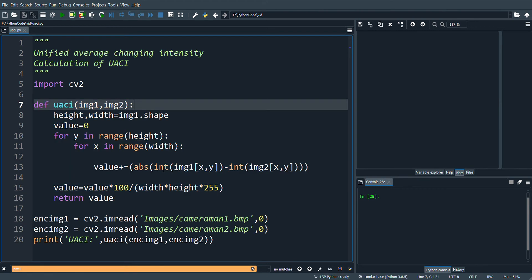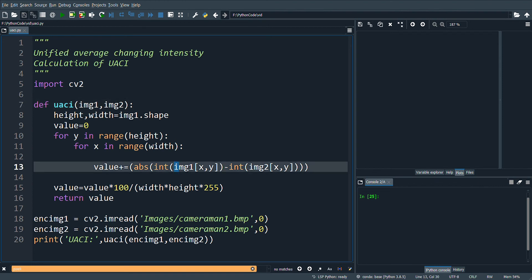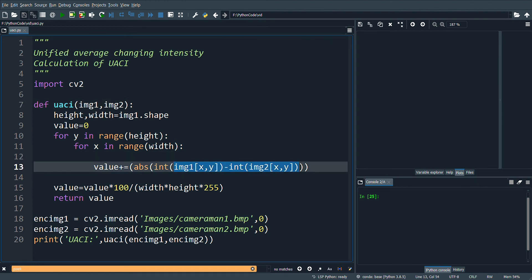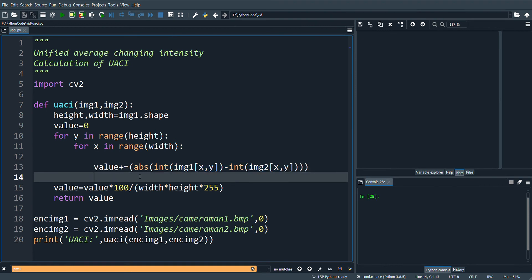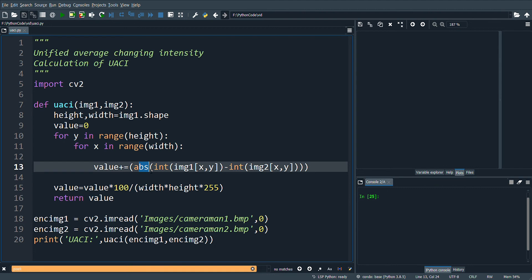Here the difference between the corresponding pixel values of both cipher images are obtained. Then the absolute value is obtained and finally all the values are summed up.